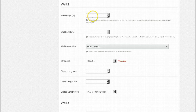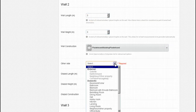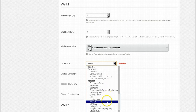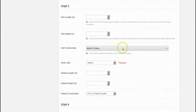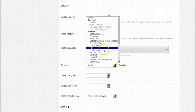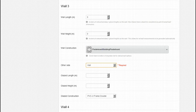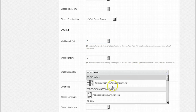Wall 2's measurements are the same being 3 by 3 metres. It is an internal wall so we select our pre-selected internal wall type, second from the top, with a kitchen as being on the other side. Wall 3's measurements are the same being 3 by 3 metres as well as being the same internal wall structure, the only difference being a hallway on the other side. Wall 4's measurements are the same again being 3 by 3 metres. It is an internal wall so we select our internal wall type, second from the top, and select an office as being on the other side.